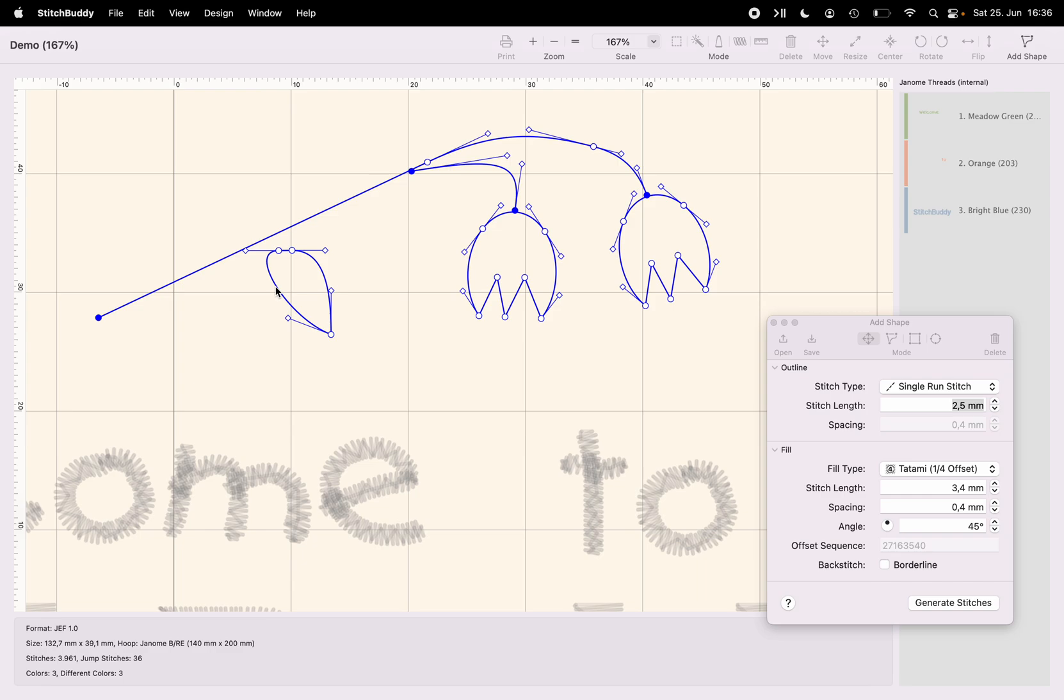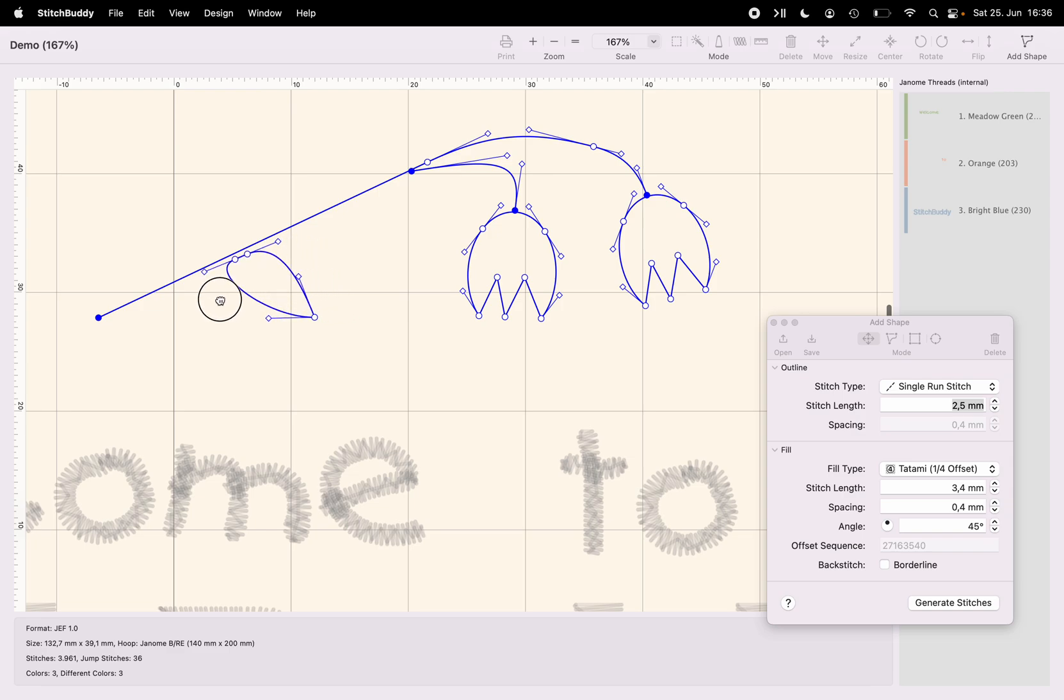Moving the subpath, holding the alt key, rotating it with the command key until it's located as I would like to have it.